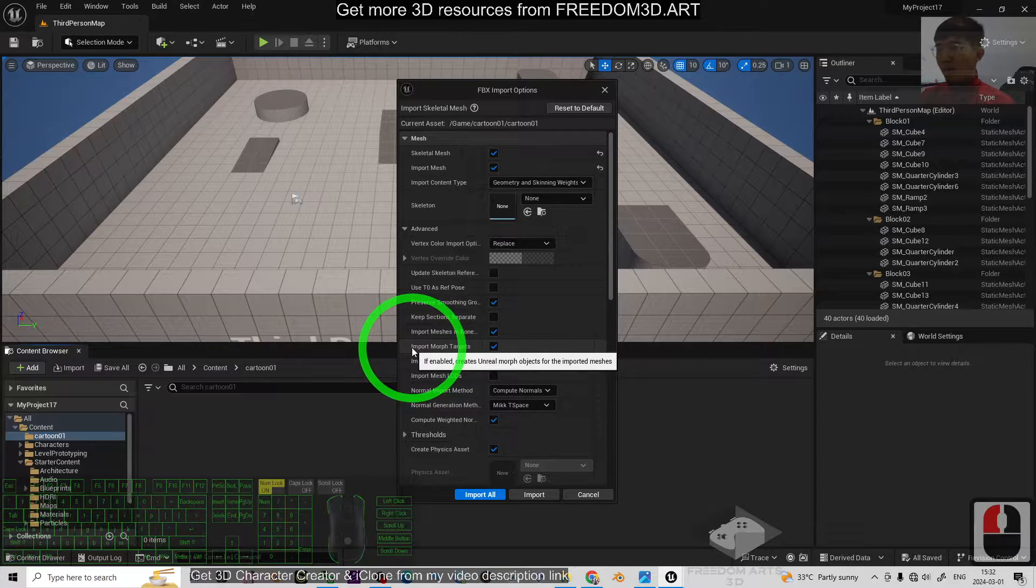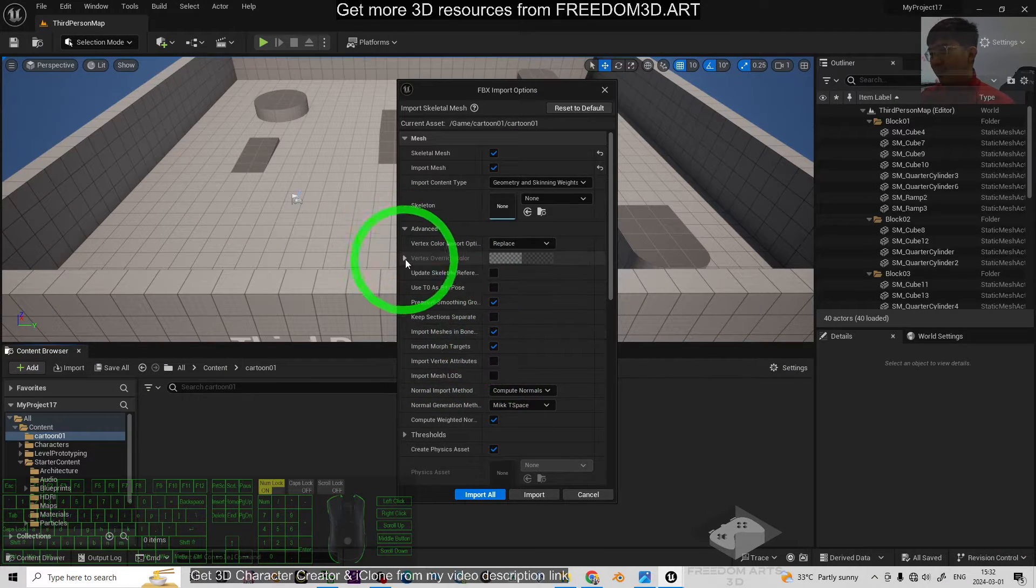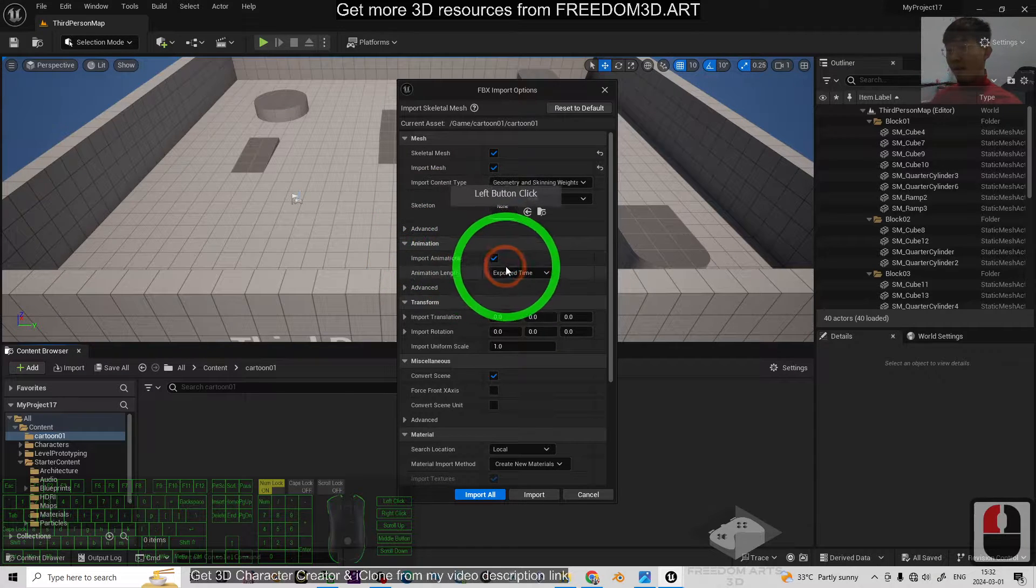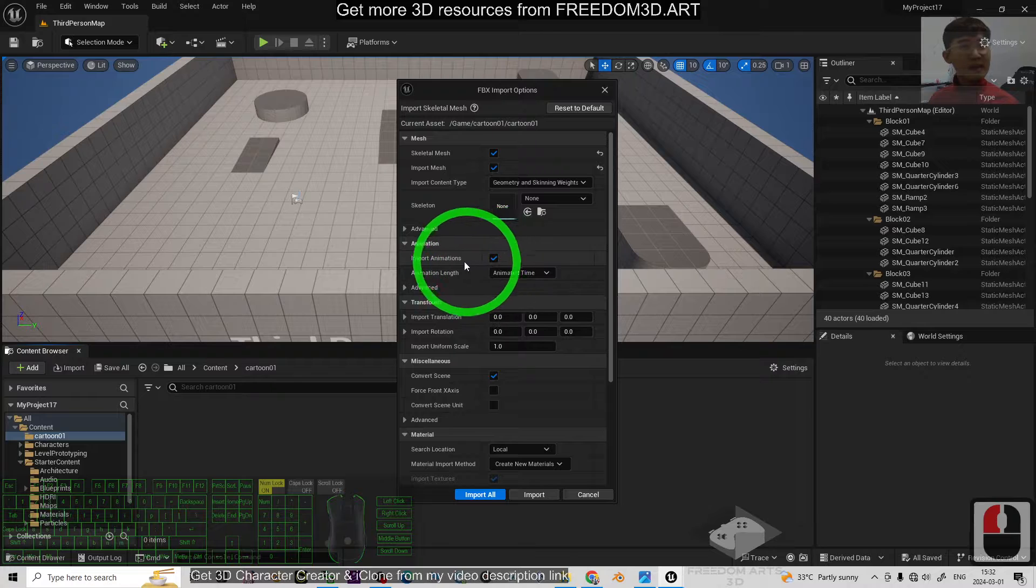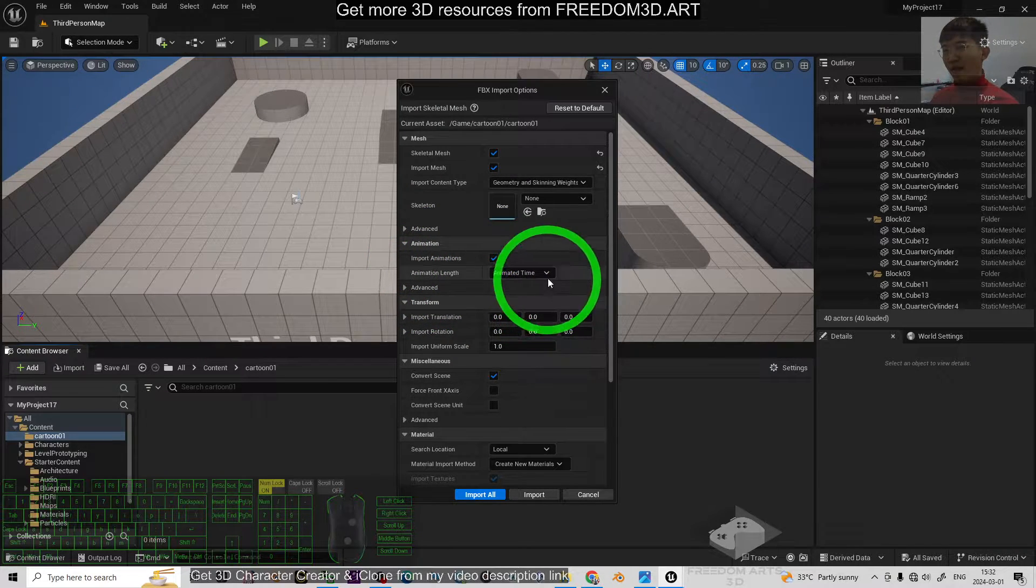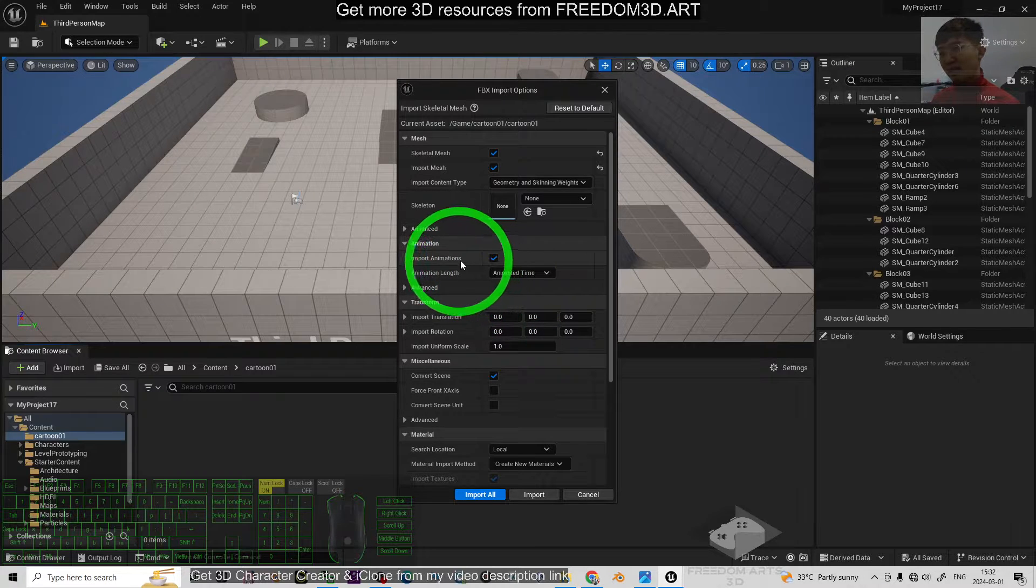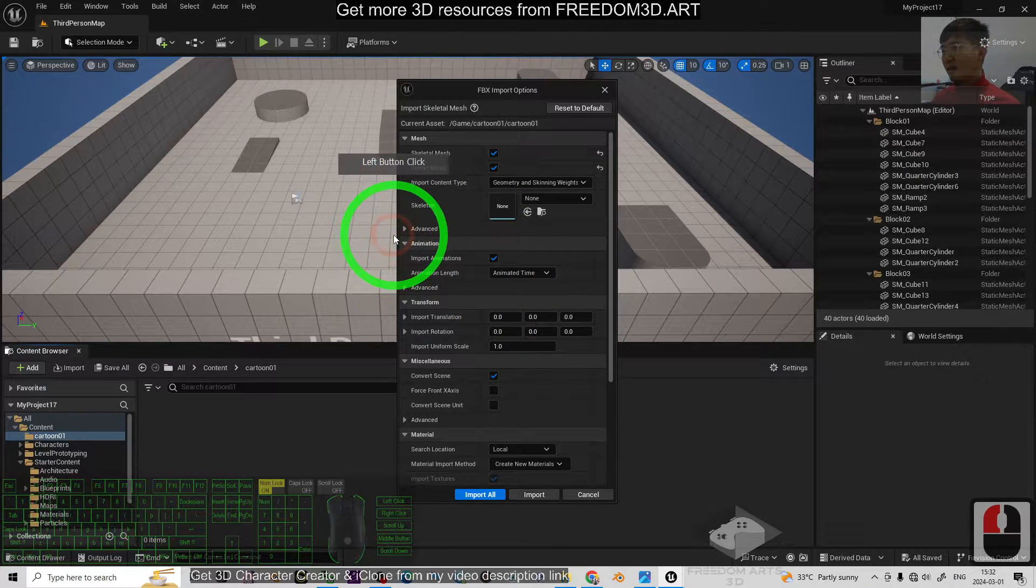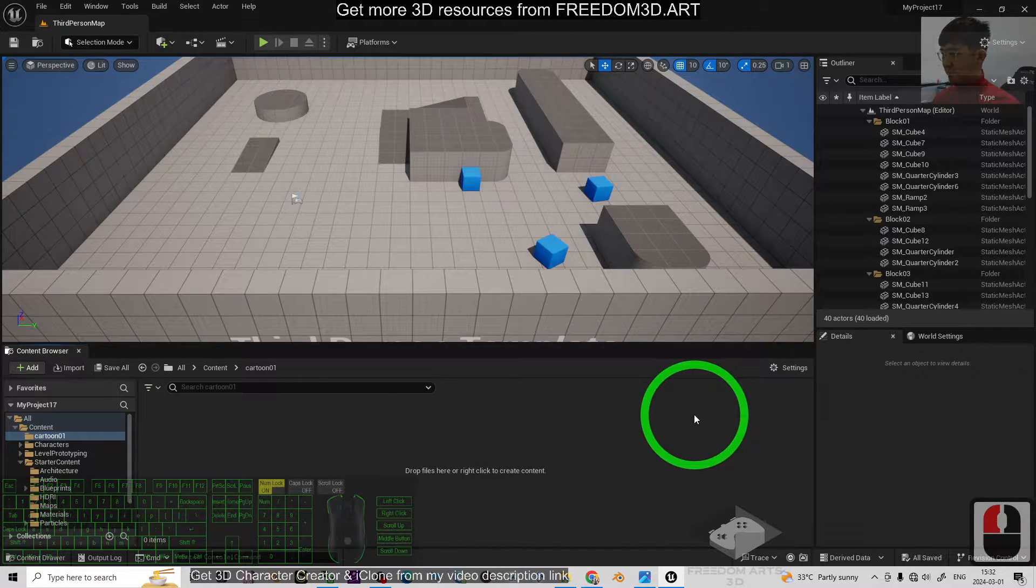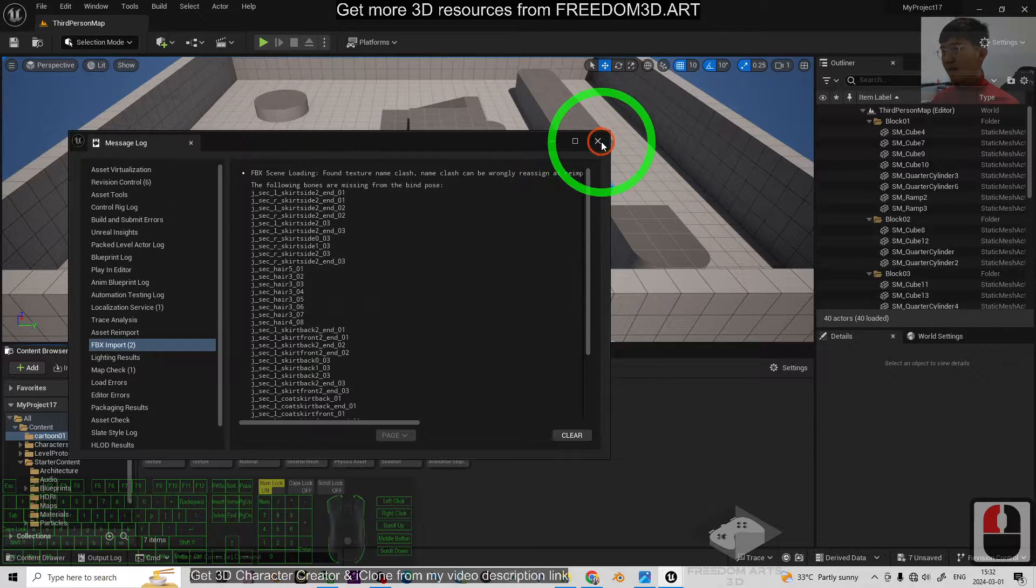Then, make sure you import the animations with the Animated Time, if your 3D model already has the Morph Targets animations. If it doesn't have, then you no need to import the animations. So, next, just click Import All, then Close.